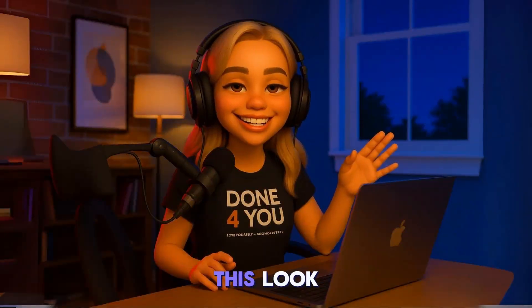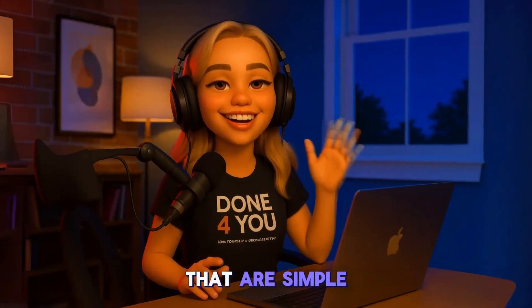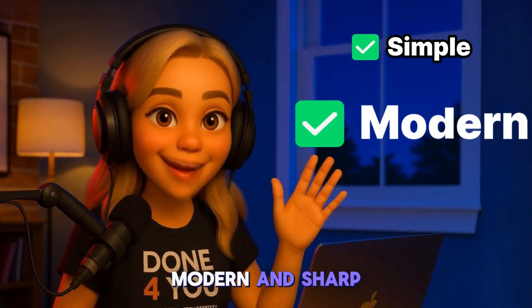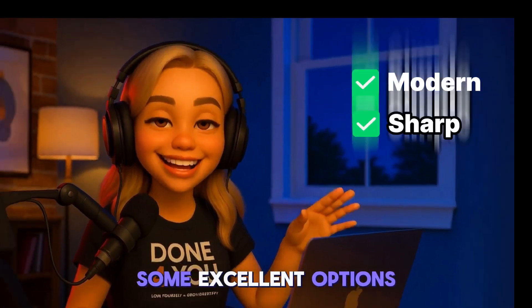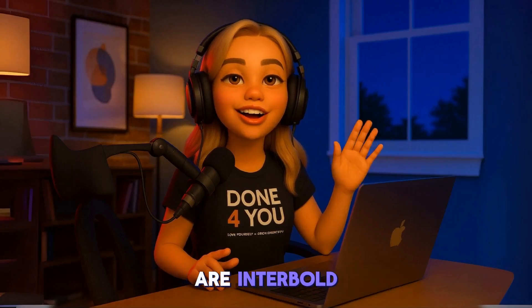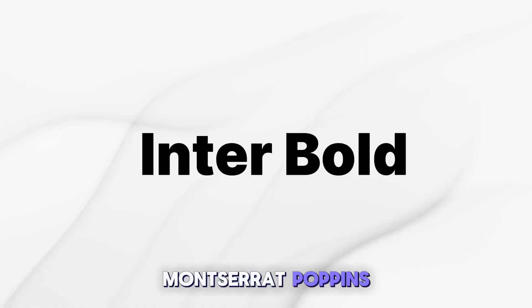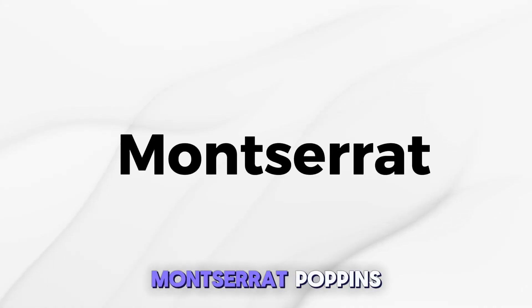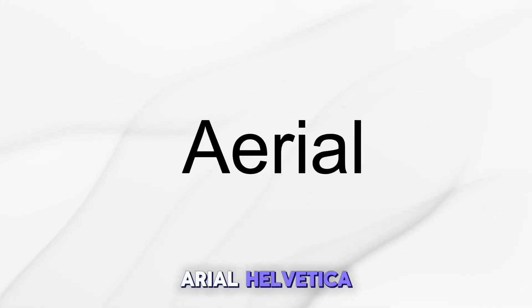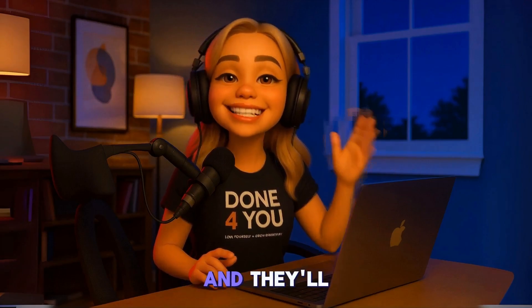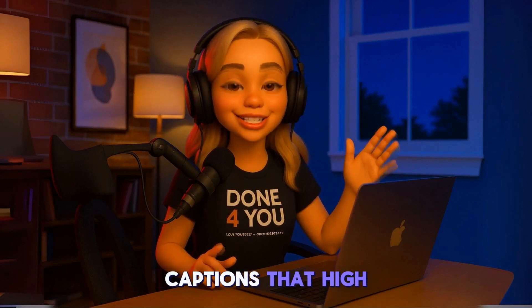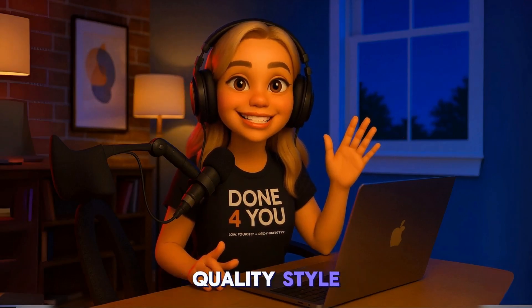For this look, you want fonts that are simple, modern, and sharp. Some excellent options are Inter Bold, Montserrat, Poppins, Arial, and Helvetica. These are clean and professional, and they'll instantly give your captions that high-quality style.